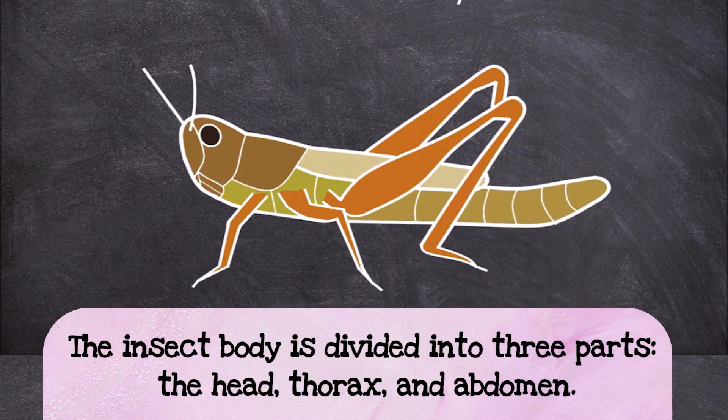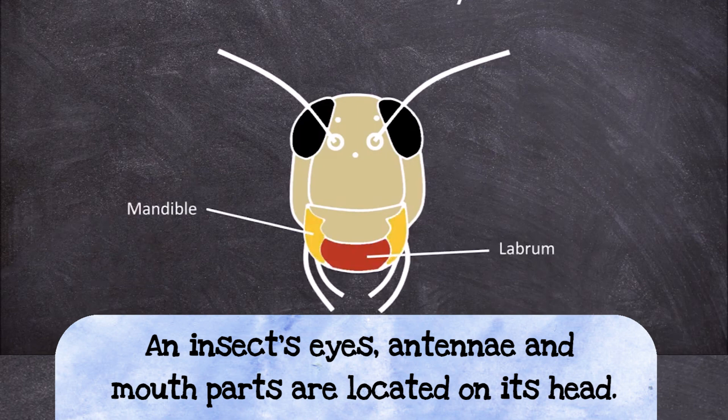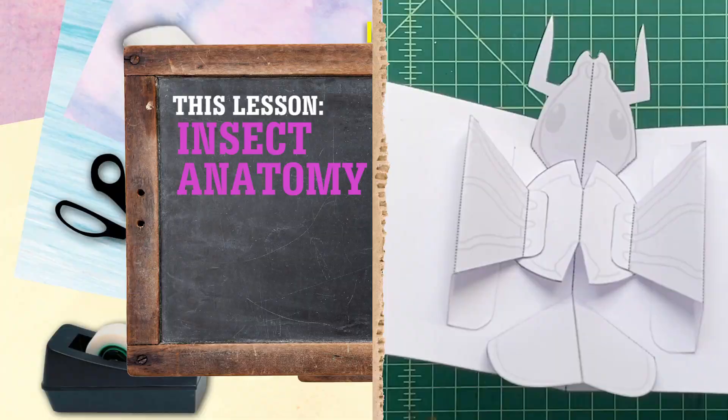Kind of like humans except we don't have antenna. Now the thorax usually has the legs and wings attached to it and the abdomen usually has things like the reproductive system, the digestive system, and things like that are all located inside the abdomen.